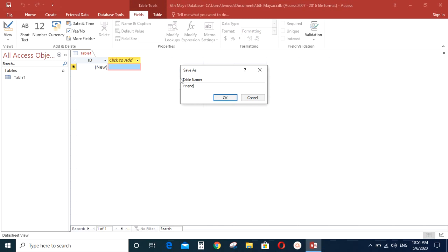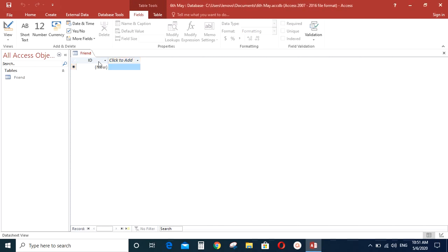Type the name you want and click OK. So then the default table, table 1 was changed to Friend. So this is the Friend table.